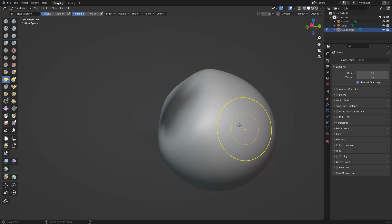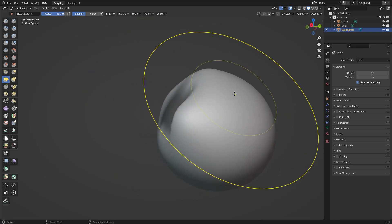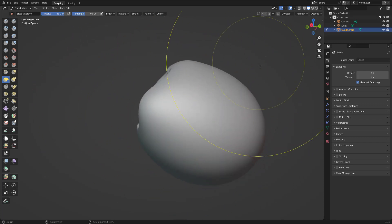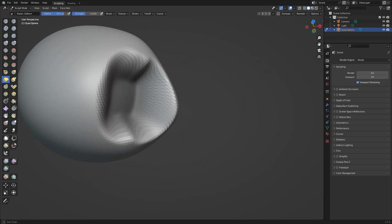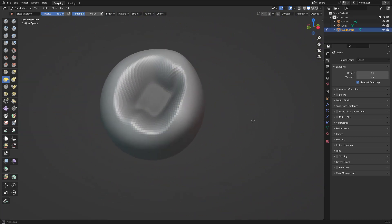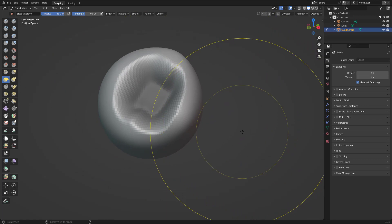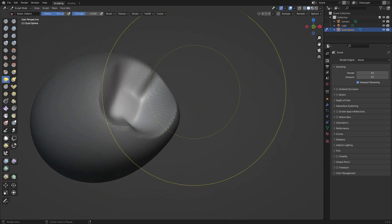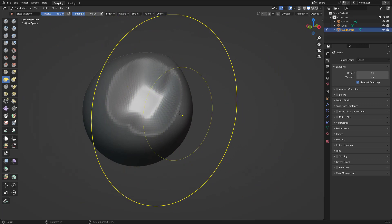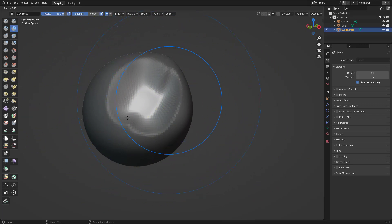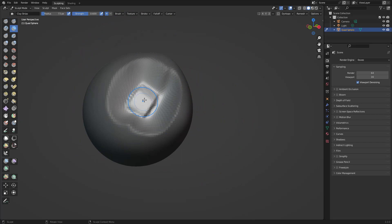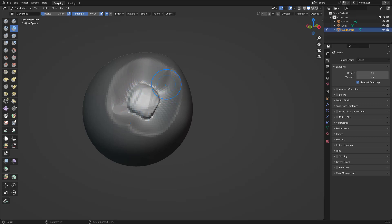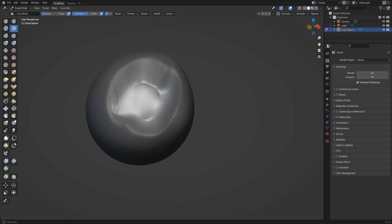Whatever is inside is grayed out — we cannot manipulate that. We can manipulate whatever is not grayed out. So if I press Alt+Ctrl+I, I invert the mask. Whatever is not grayed out I can manipulate. With this brush, press F to reduce the brush size, and look — I cannot add anything in the masked area, but I can add here. It's soft — there's a falloff of the mask.